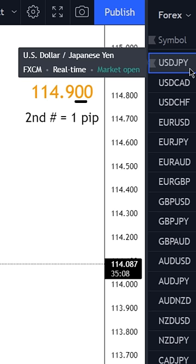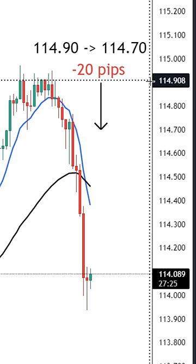And if we take a look at a Japanese yen pair like dollar yen, remember we want to look at the second number after the decimal point to find one pip. So if the price drops from 114.9 to 114.7, that's a decrease of 20 pips.